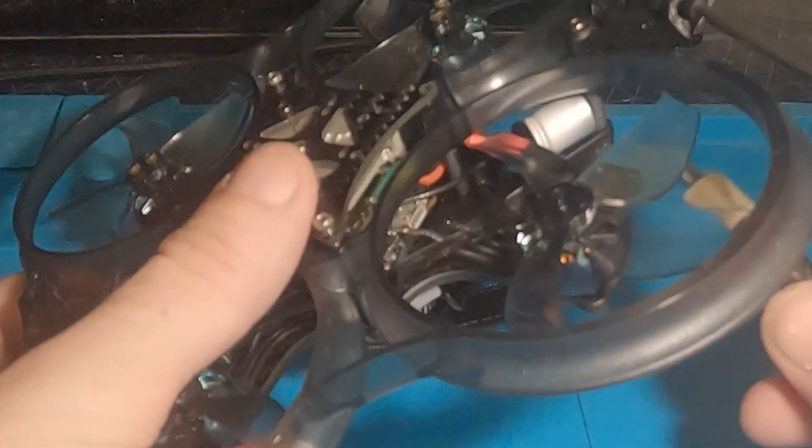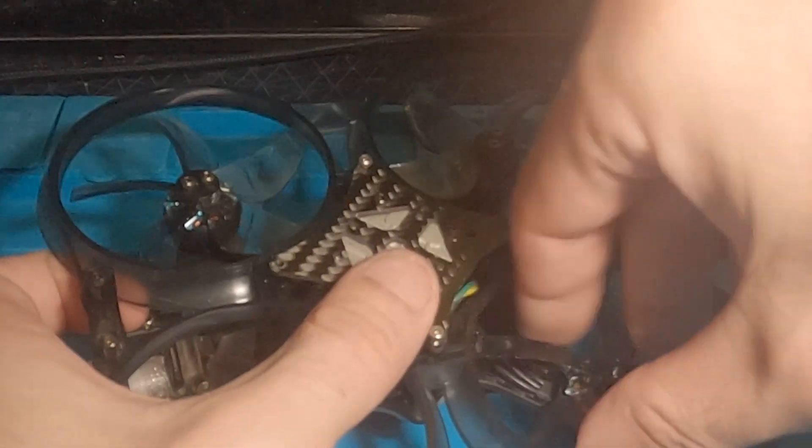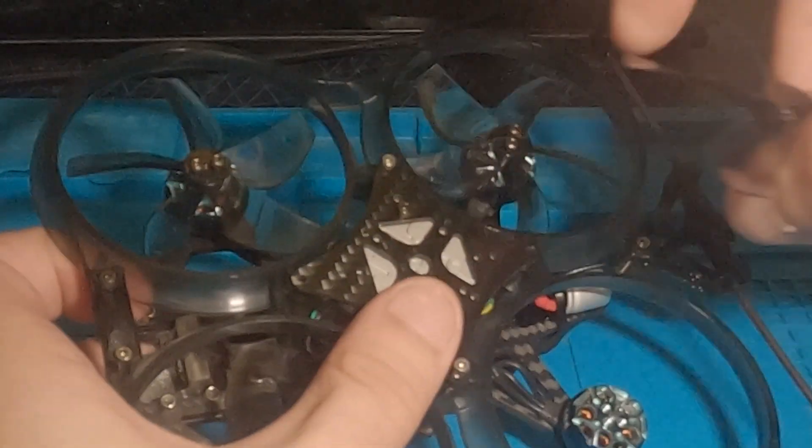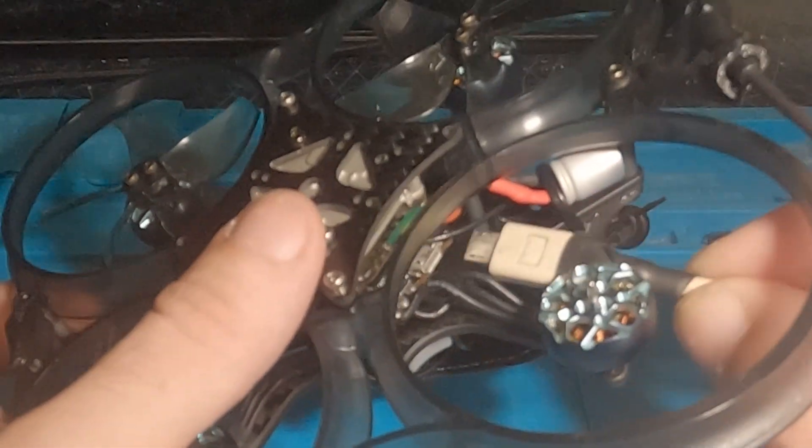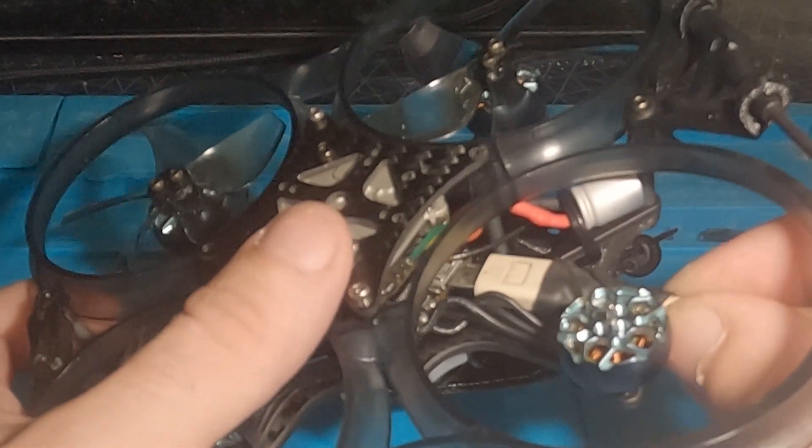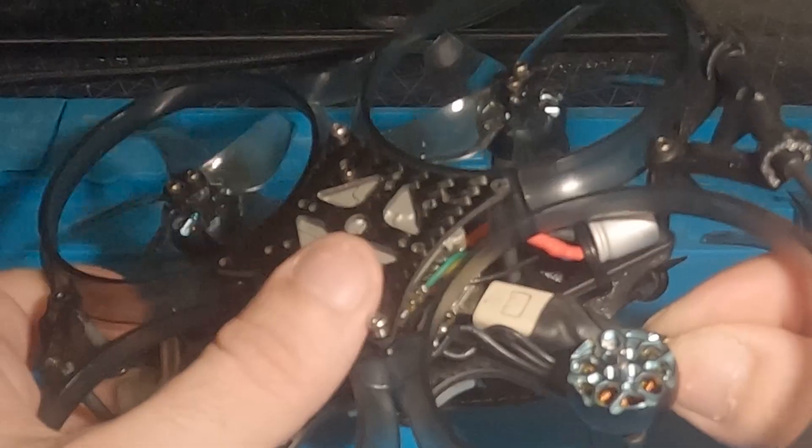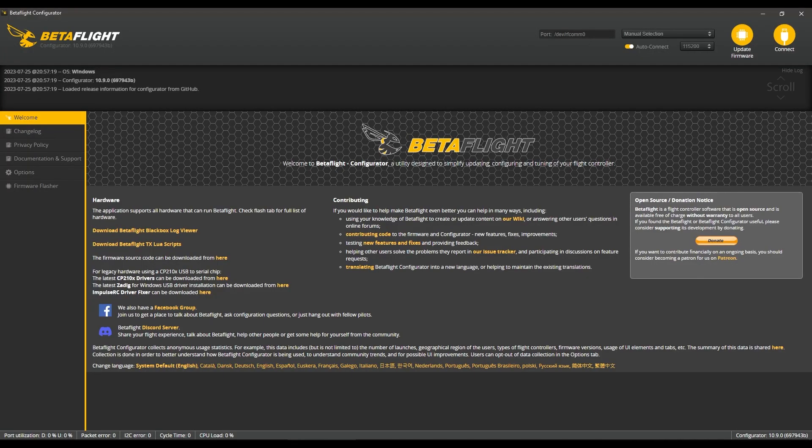Let's jump right in. I'm going to plug USB into the T-Motor F7 and open Betaflight. But oh no, it's not recognized. What do I do now? We're good.